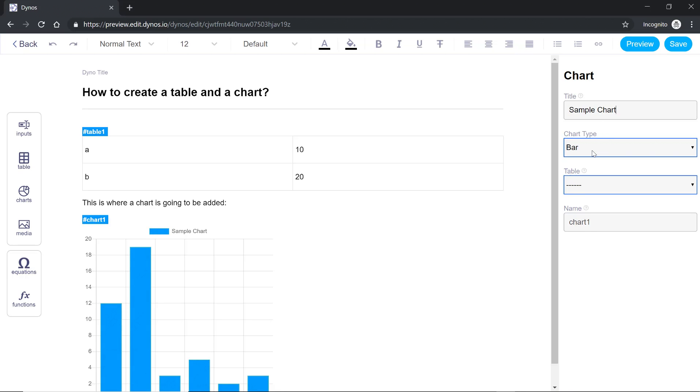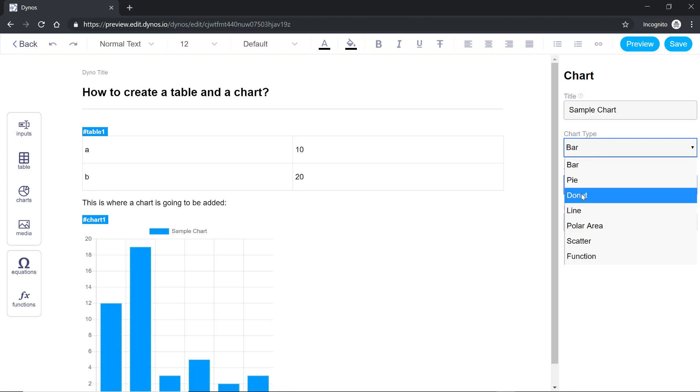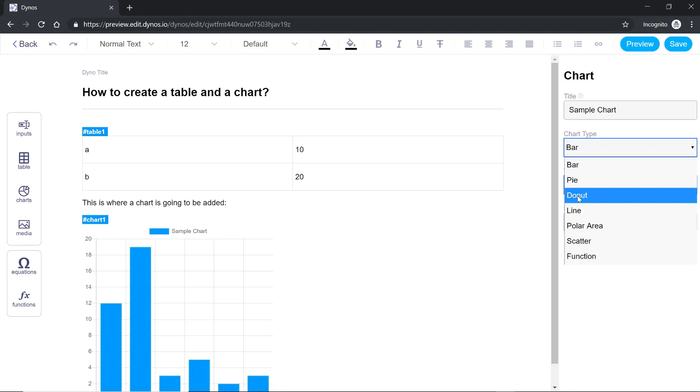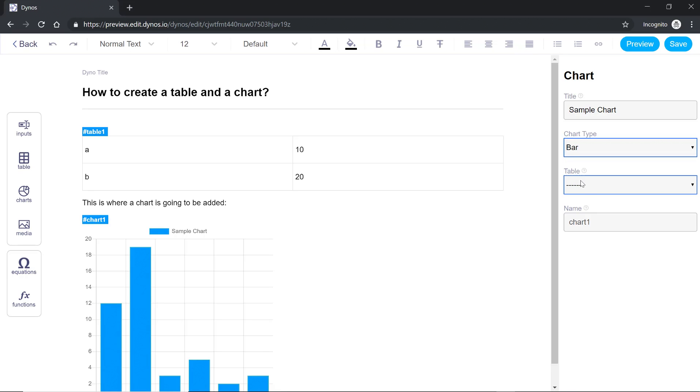Now select a chart type. Chart type can be bar, pie, donut, line, polar area, scatter or function. Now for this demo I'll select pie.